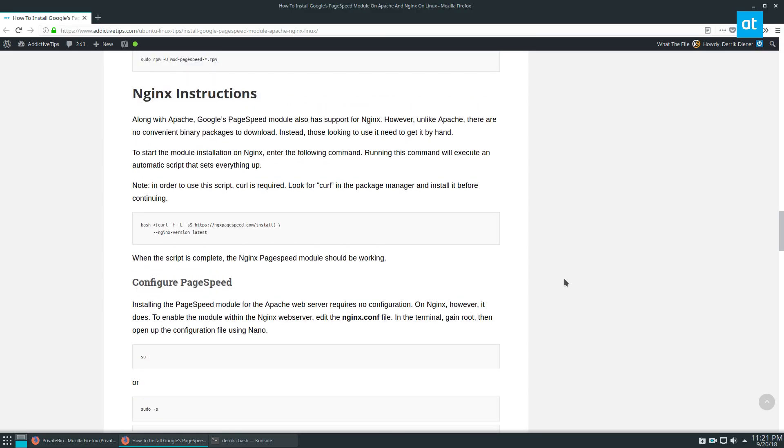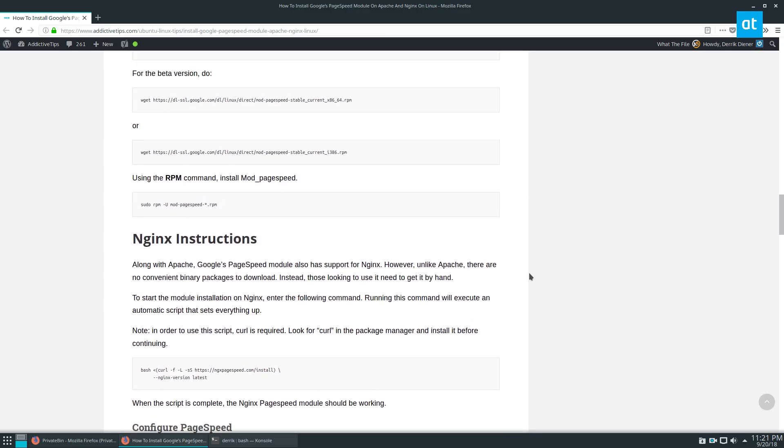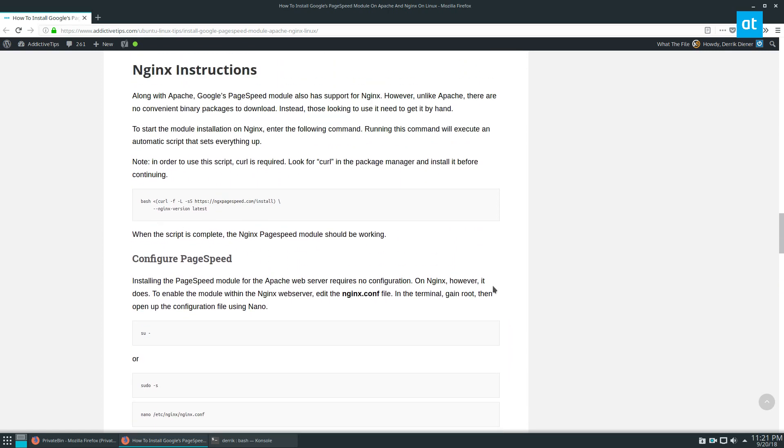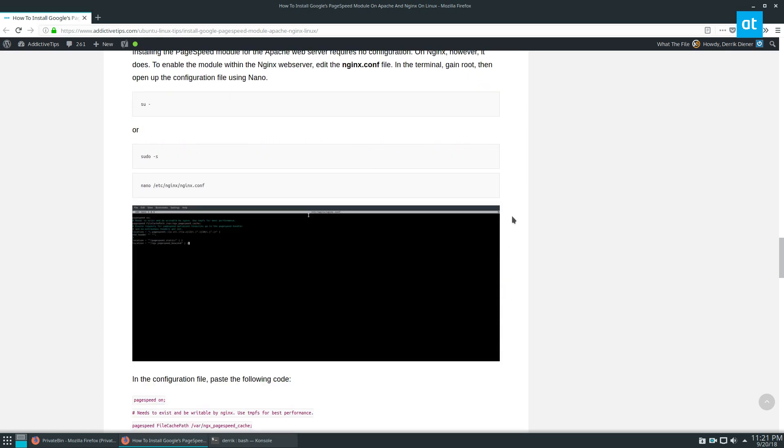Now, if you go to the link in the description, you will see the instructions on how to set this up for Nginx.